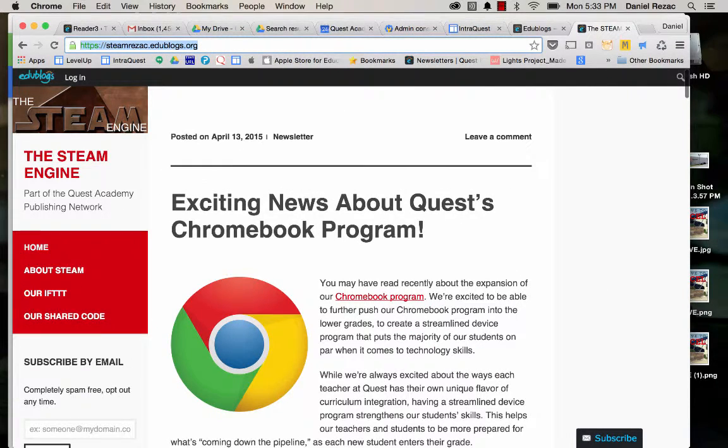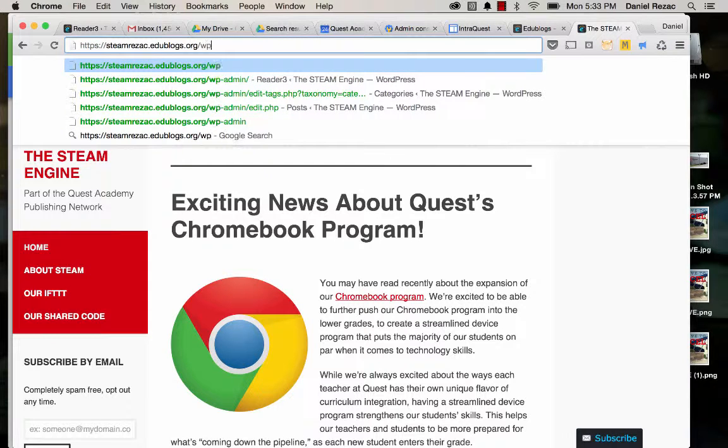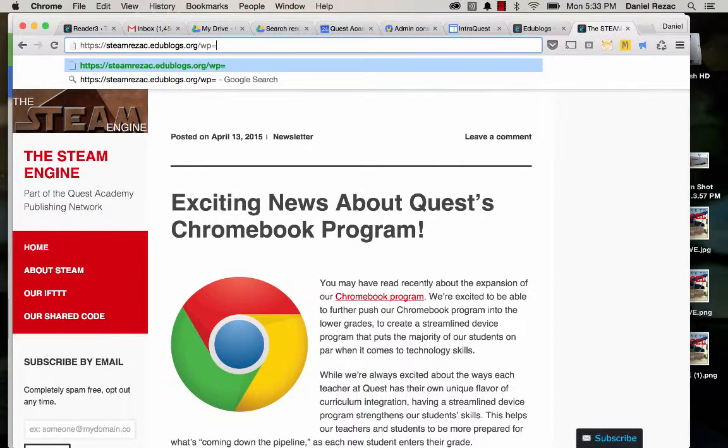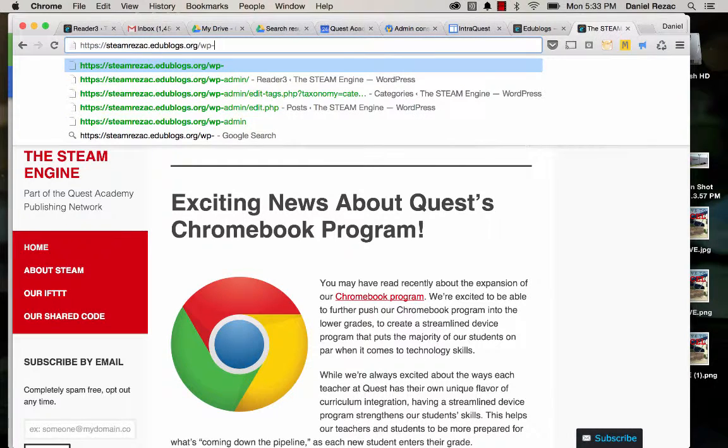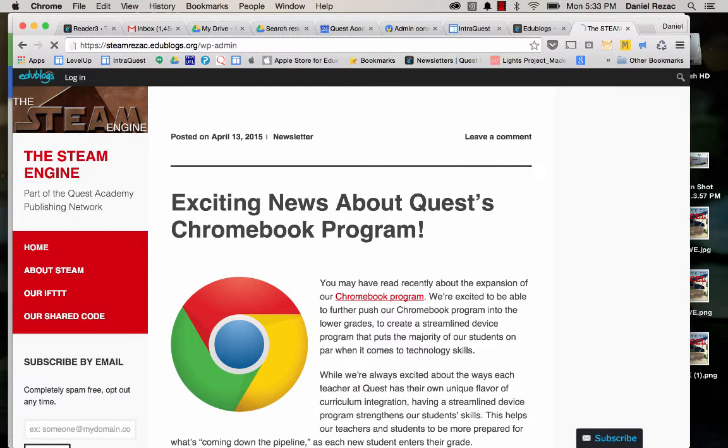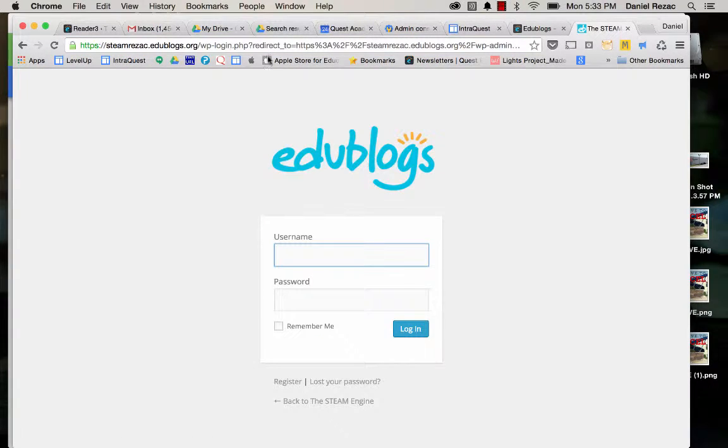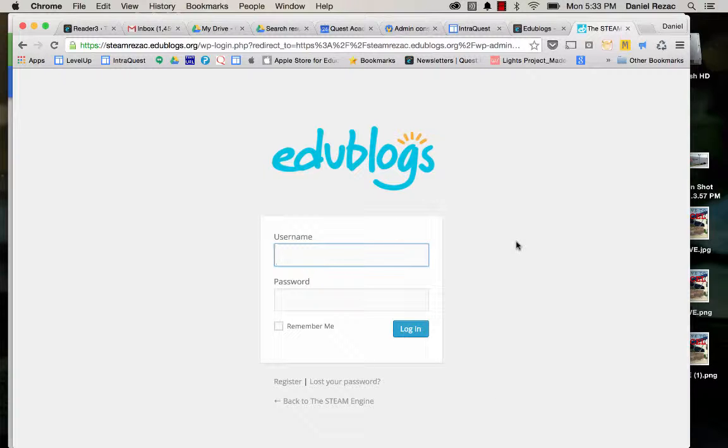What you're going to do is just add wp-admin to your login, or to your URL, and then it'll take you to the administrator part of your EduBlog.